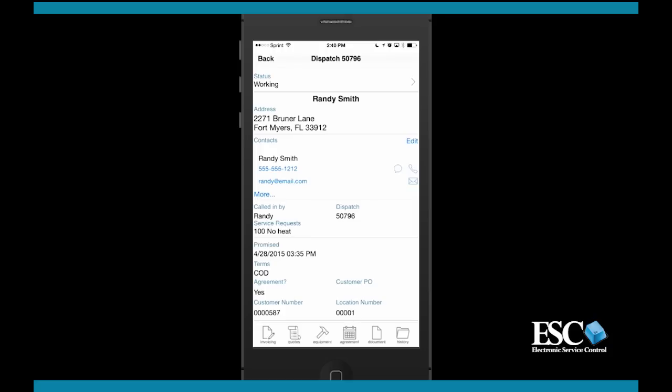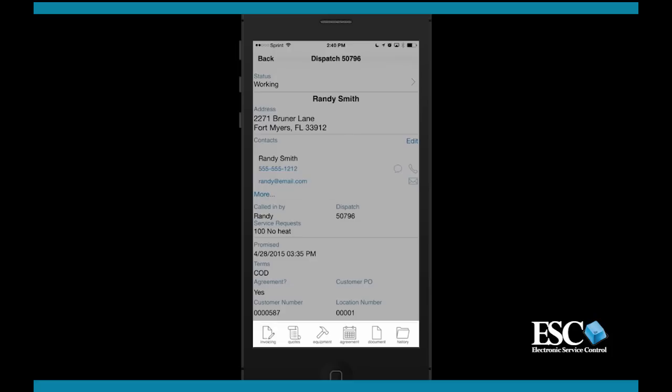Also, if you are using the status email notifications, this is when ESC sends your custom email message to your customer. In addition to the dispatch details, you'll also have access to other important information about this customer location using the menu options. The menu is located at the top of the screen for Android users and at the bottom of the screen for iPhone users.